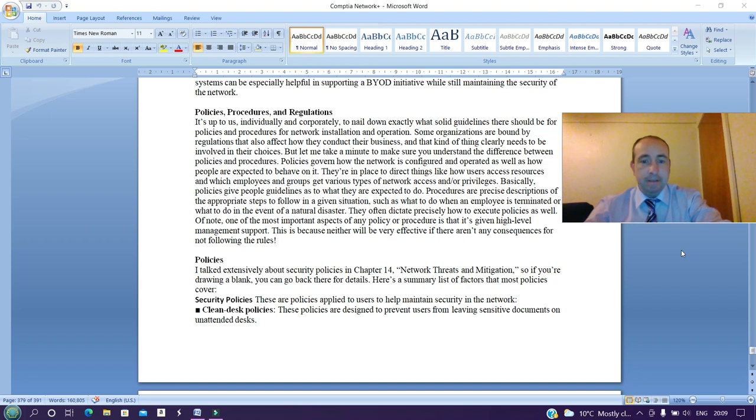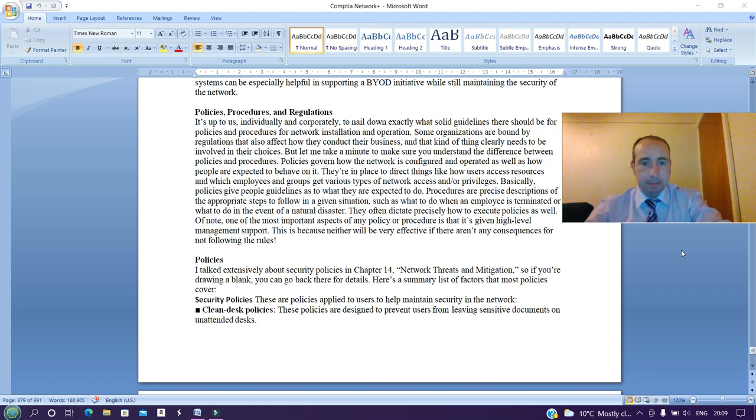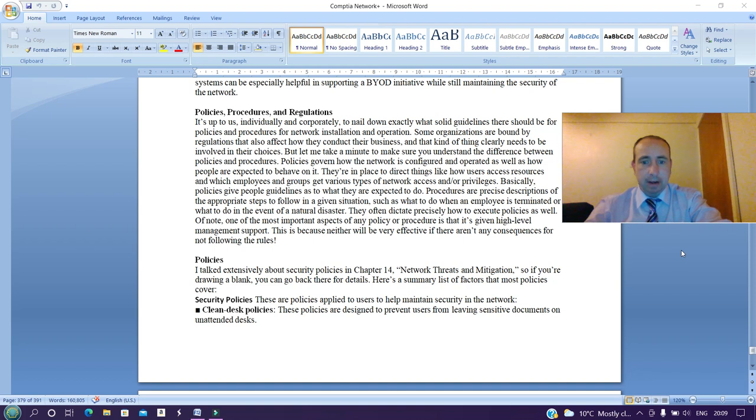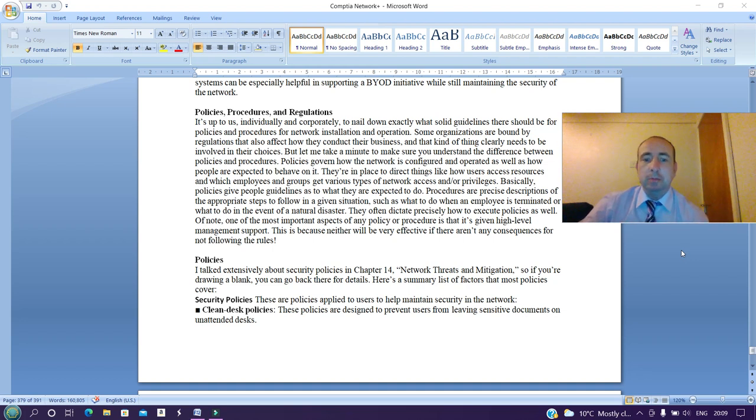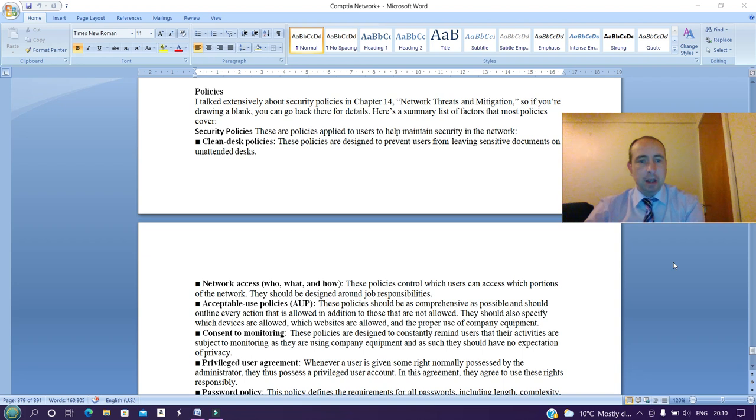Policies govern how a network is configured and operated, as well as how people are expected to behave on it. They are in place to direct things like how users access resources and which employees and groups get various types of network access and privileges. Basically, policies give people guidelines as to what they are expected to do. Procedures are precise descriptions of the appropriate steps to follow in a given situation, such as what to do when an employee is terminated or what to do in the event of a natural disaster. They often dictate precisely how to execute policies as well. Of note, one of the most important aspects of any policy or procedure is that it's given high-level management support. This is because neither will be very effective if there aren't any consequences for not following the rules.